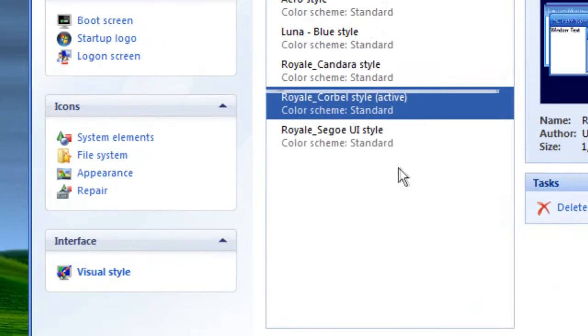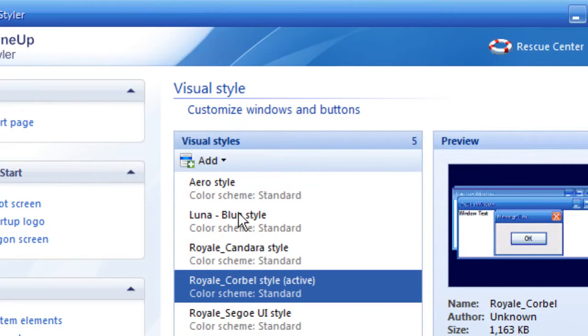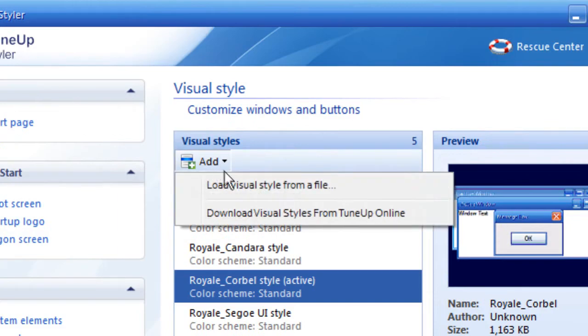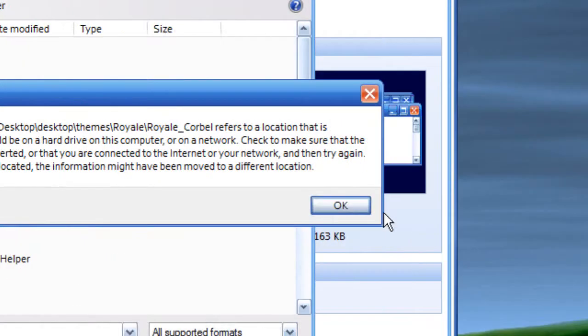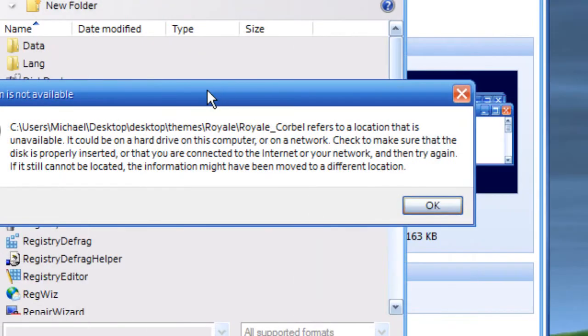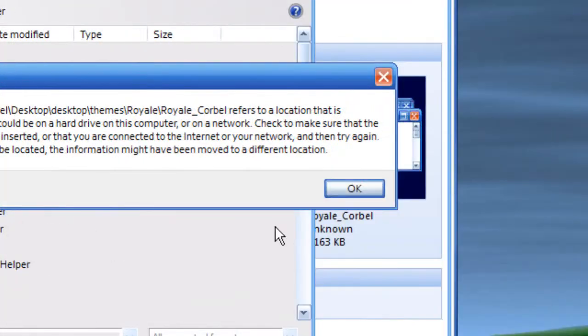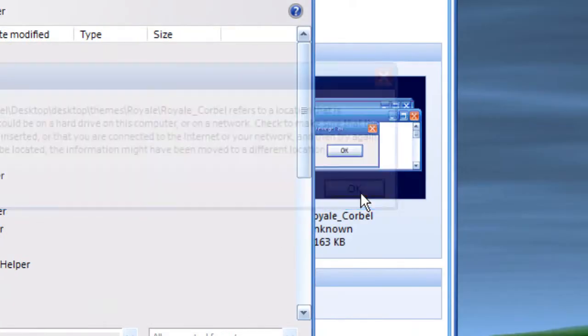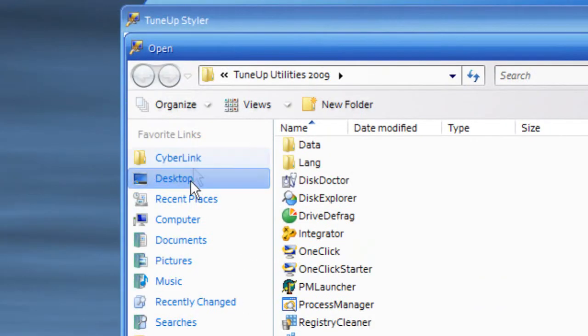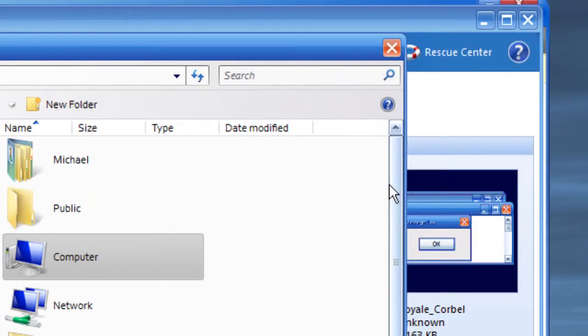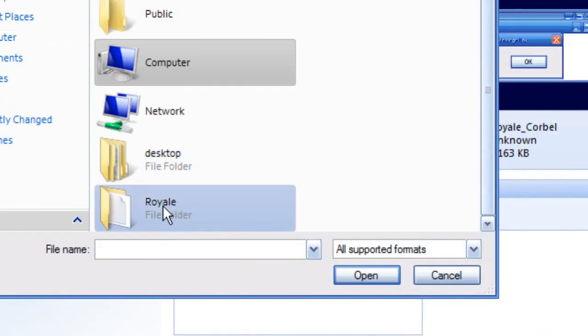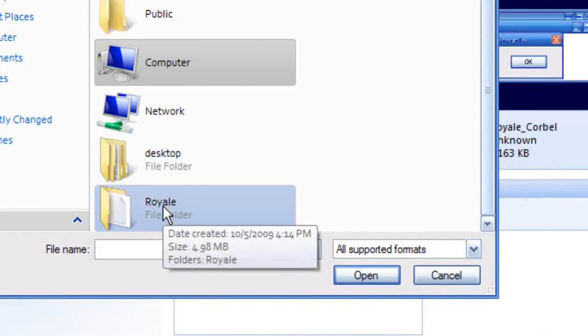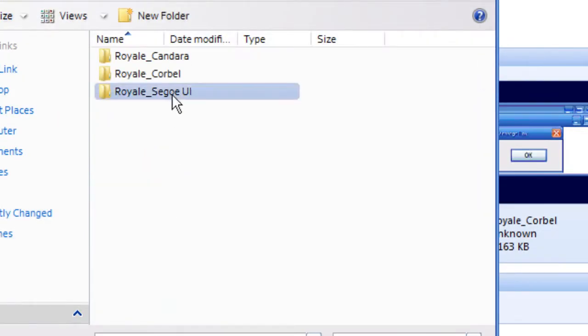When you're into Visual Style, you will go Add, Load Visual Style from a file. Your computer will not make that, but me, it makes that because it's a bug. Go where you extracted the folder, click Royal.